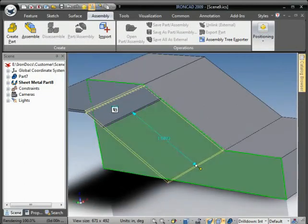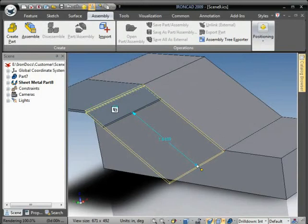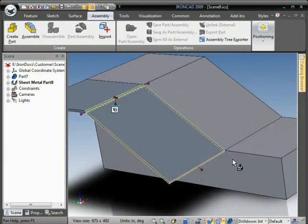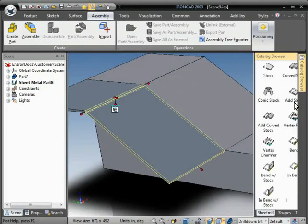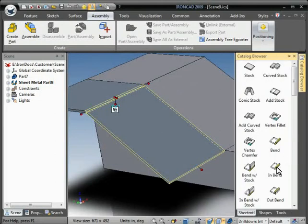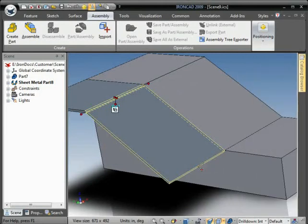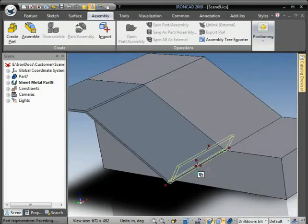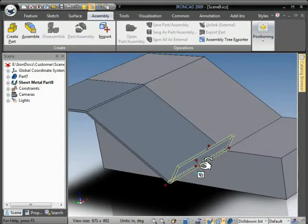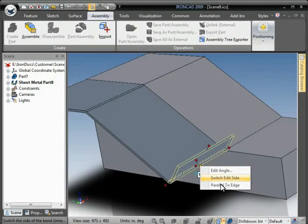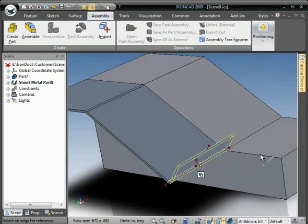to change the length of that bend. This time we'll use an end bend to create the next bend, and again right-click the angle handle and select parallel to edge.